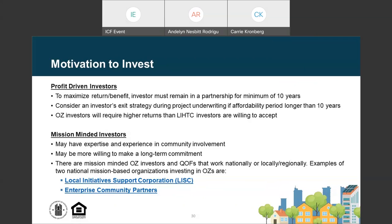Mission-minded investors, particularly if local or regional, may already have ties to the community and may be driven to engage the community for input and ensure Opportunity Zone investments have a broader benefit. Mission-minded investors operate both locally and nationally. Two national mission-driven investors are the Local Initiative Support Coalition and Enterprise Community Partners, which you can access through their websites. You can also find local and regional investors using the databases linked from the previous slide.